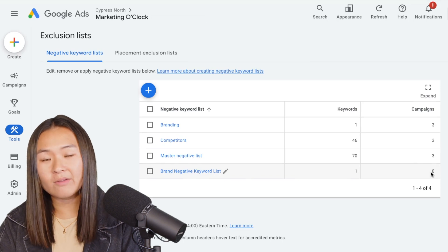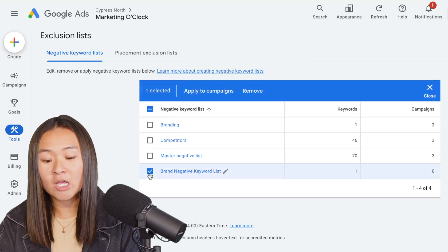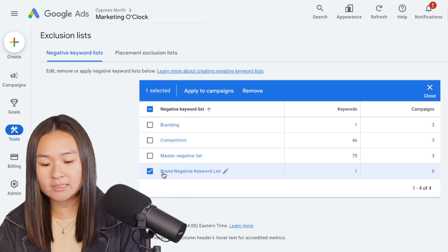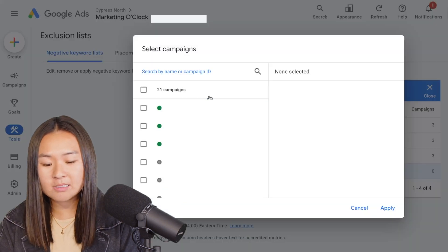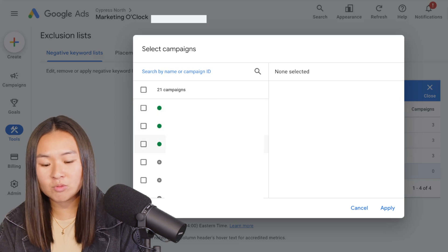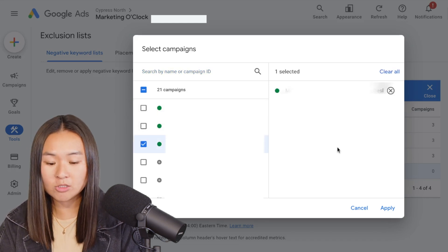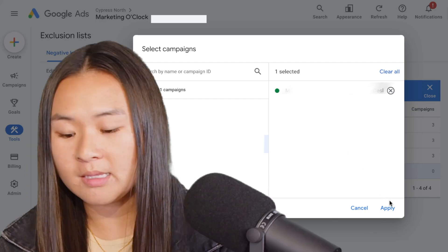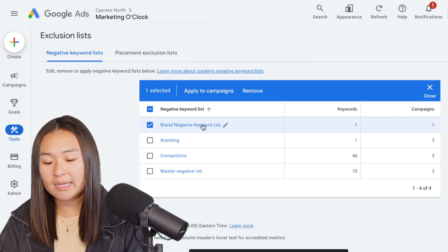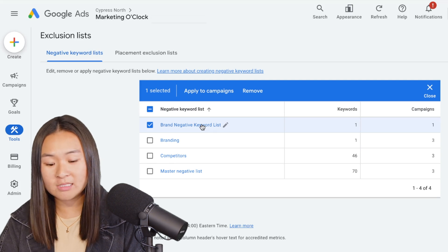So currently we don't have it applied to any of the campaigns, but if you want to apply it to a campaign you just check the box next to the negative keyword list, apply to campaigns, and then you can select the campaigns you'd like it to apply to. So right now I'm going to apply it to our one and only search campaign in the account.